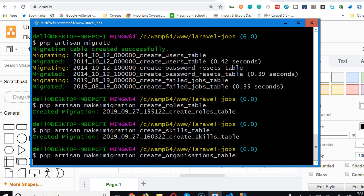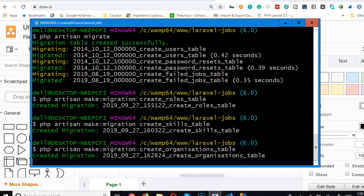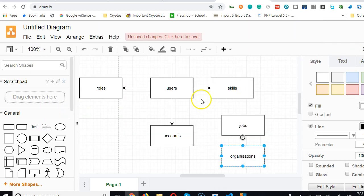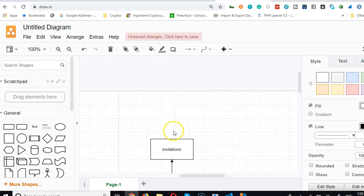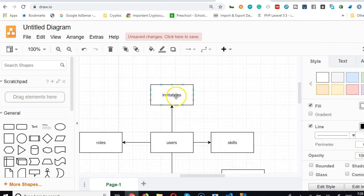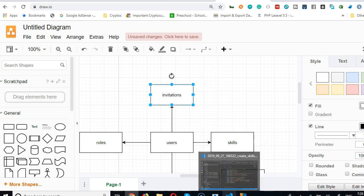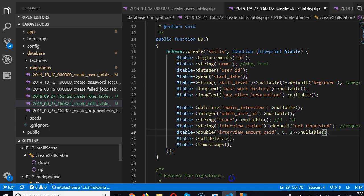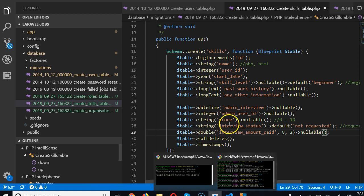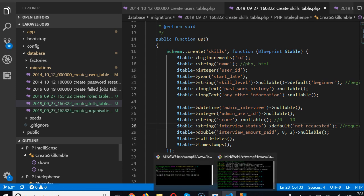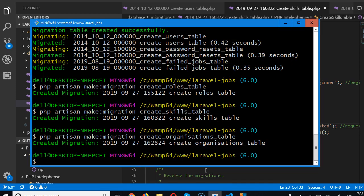Hit enter and the migration is created. So just for fun, let us create all the migrations so we stop coming back to this chart. Now organizations is created, we need to include invitations.